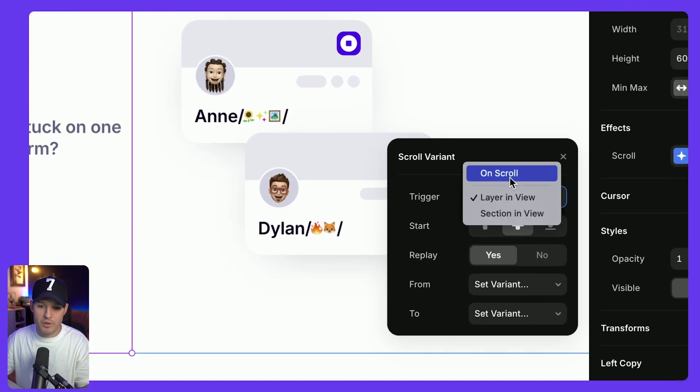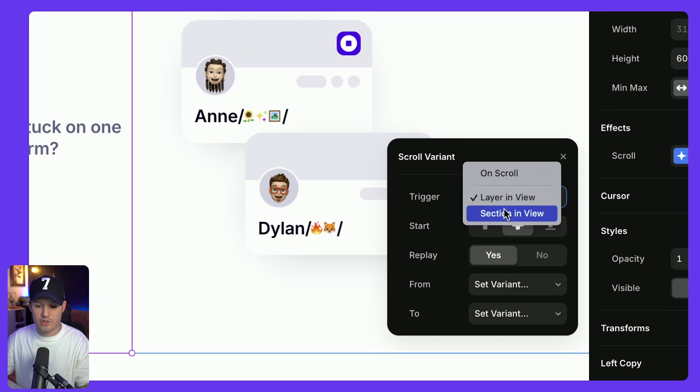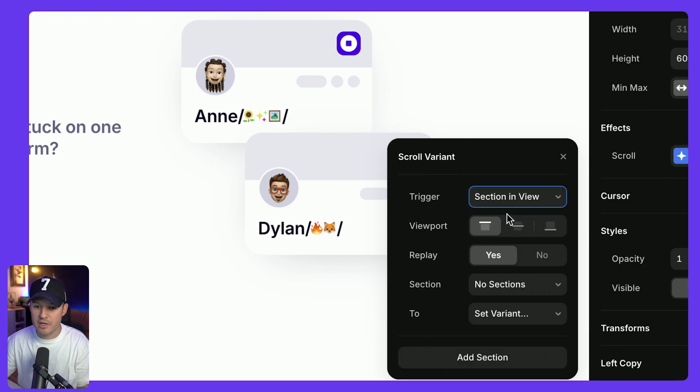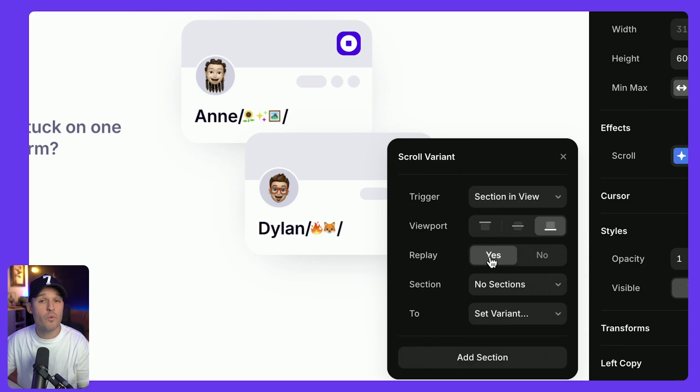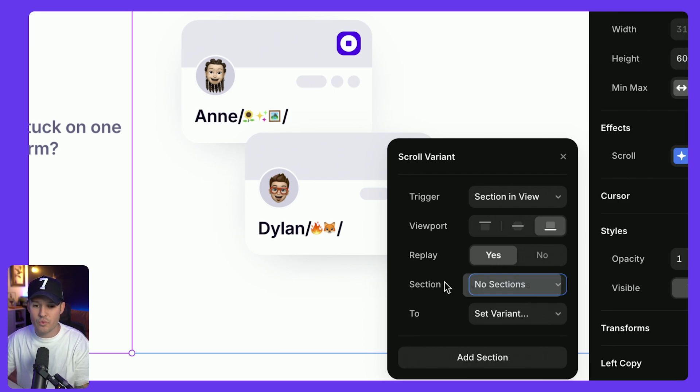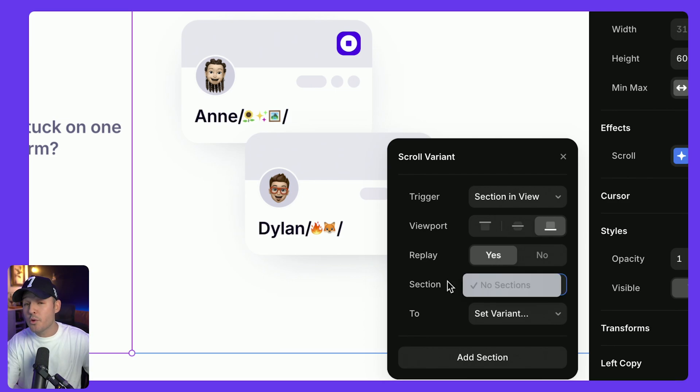For our trigger, it could be on scroll, layer in view, or section in view. We don't wanna target the actual layer itself, we wanna target a different section. So let's grab section in view, let's set it to be something like the bottom. Do we want this to replay in both directions? Yes, we do. What section do we want? Notice that we don't have any sections available to us. That's because we haven't set up any scroll sections.